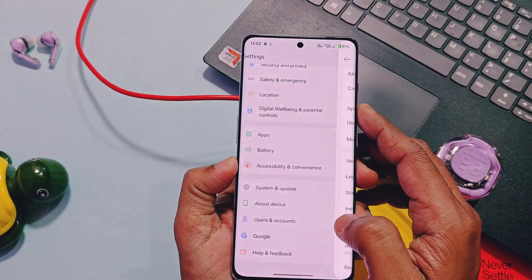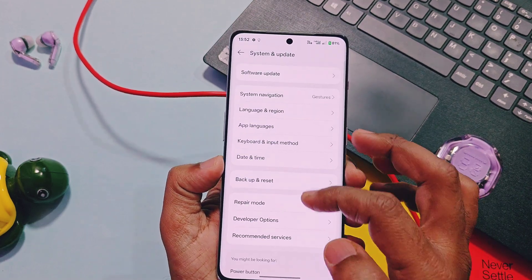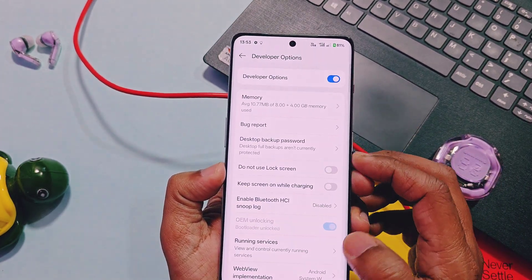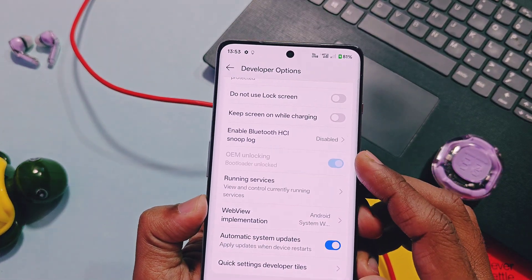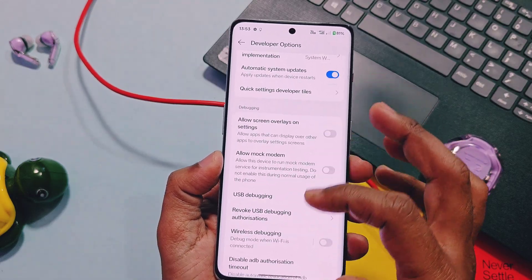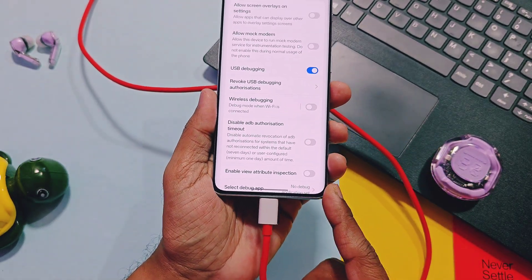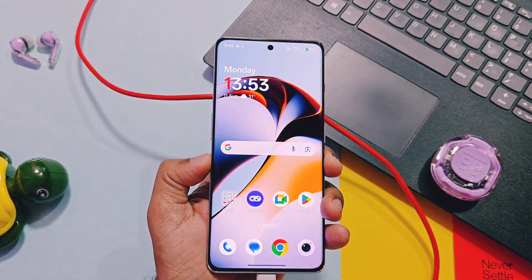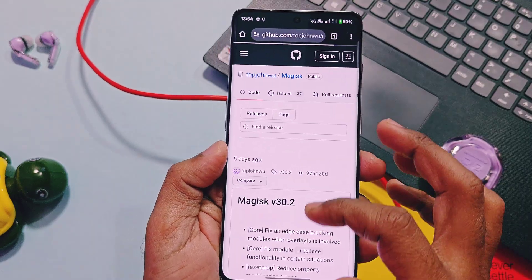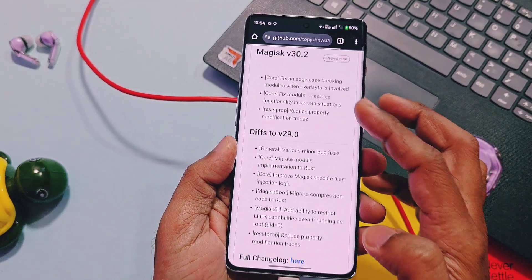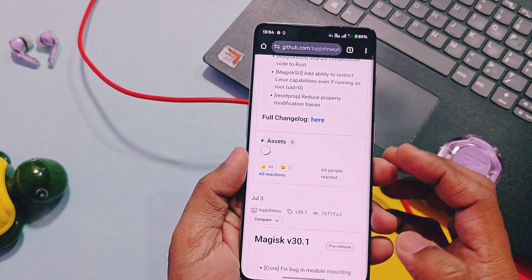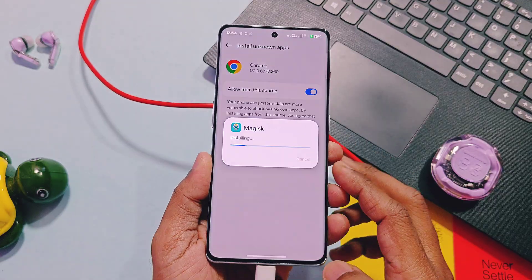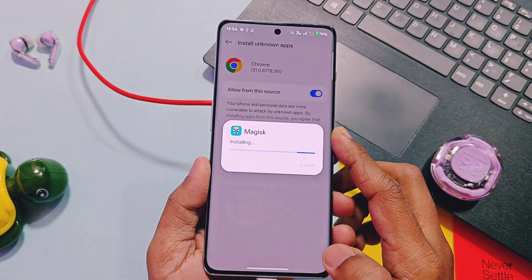Go back to the About Device section, go to the Build Number, and again tap on it 8 times. Go to Developer Settings — now you will see the OEM Unlock toggle is greyed out, which means your device bootloader is now unlocked. Always keep USB Debugging enabled in Developer Settings. Now we'll see how to root your device.